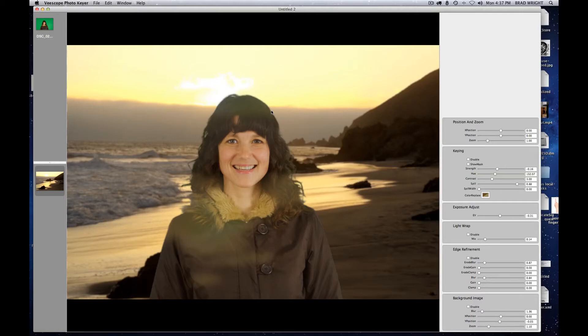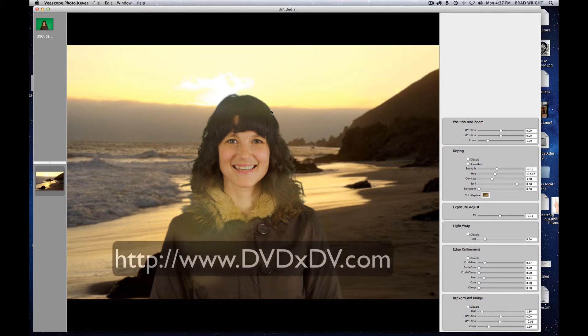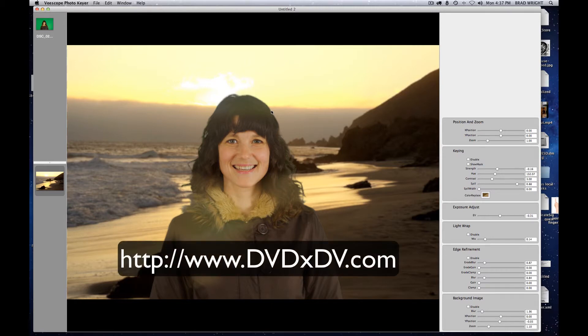Hello, in this video I want to show you how we could use vScope PhotoKeyer to create this image. vScope PhotoKeyer is a standalone program. It's available at www.dvdxdv.com.